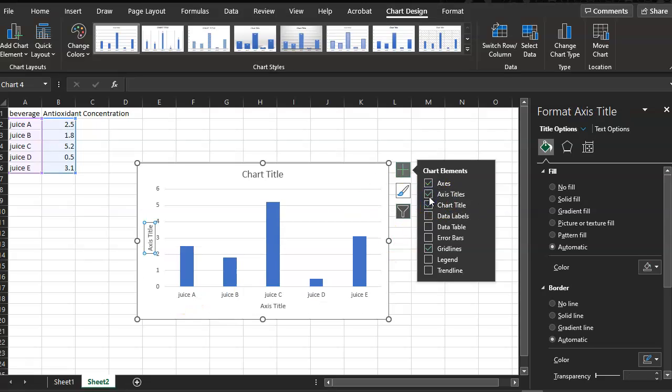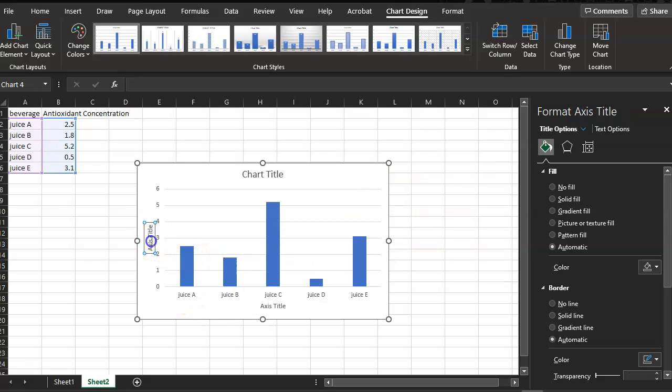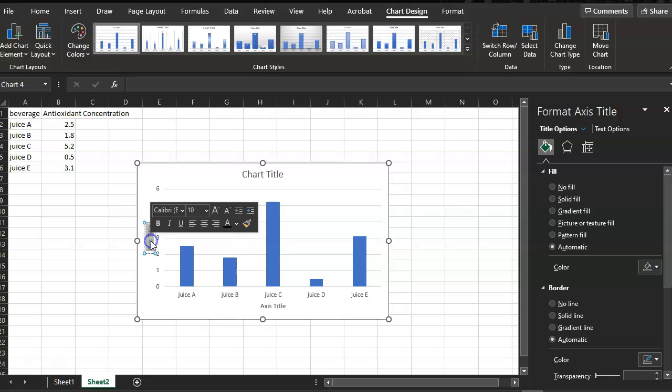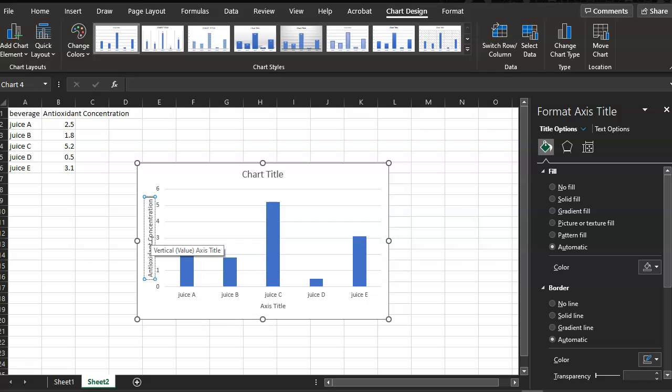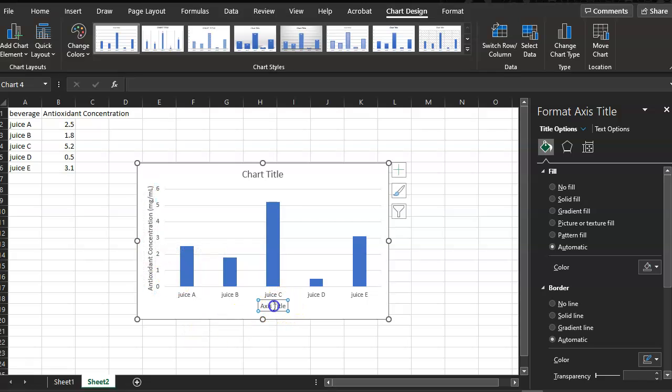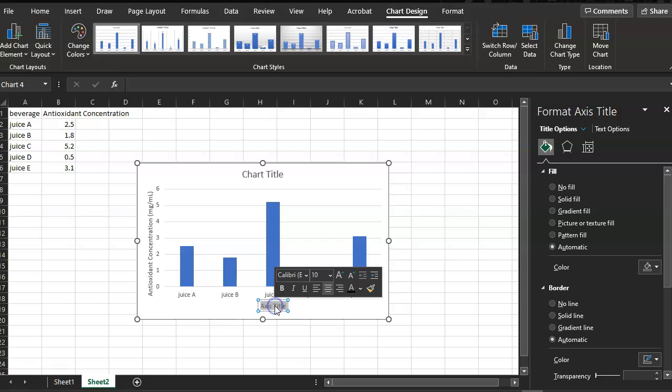We need axis titles. The vertical axis we will title, this will be the concentration of, or I can say antioxidant concentration. Fewer words better. Antioxidant concentration. This is in milligrams per milliliter.